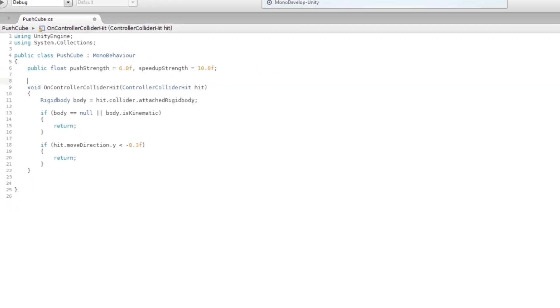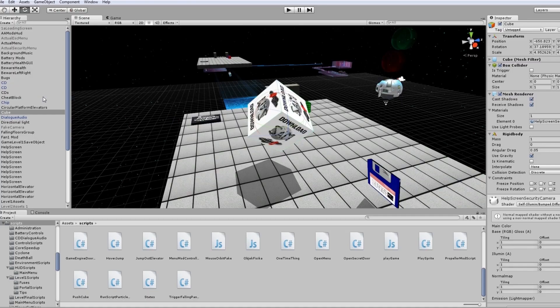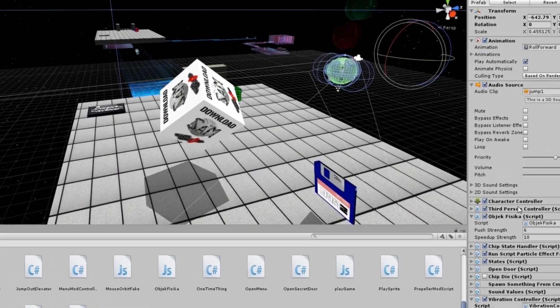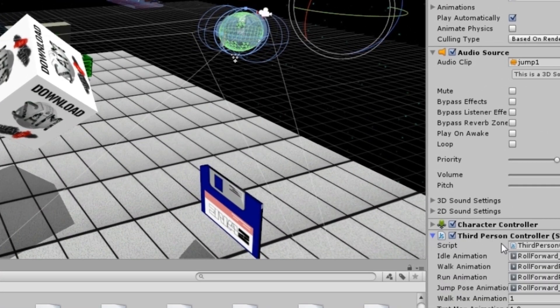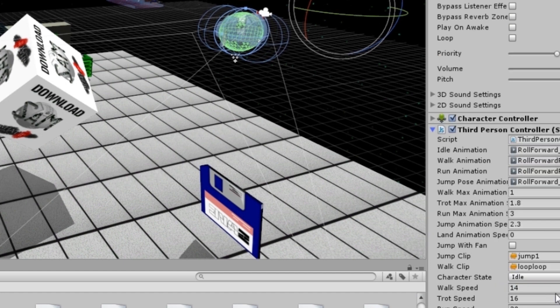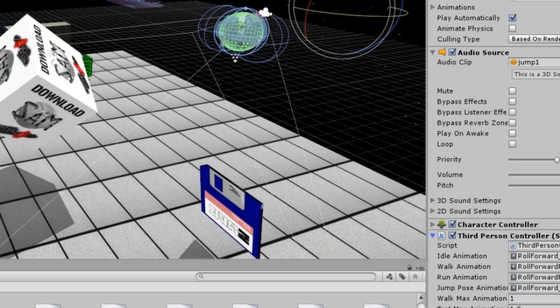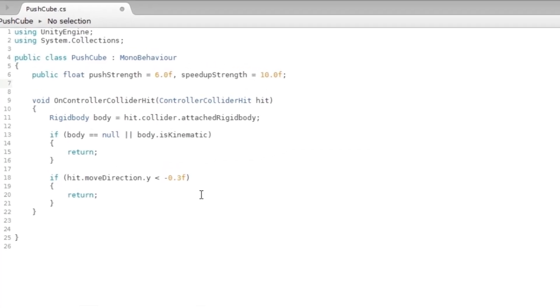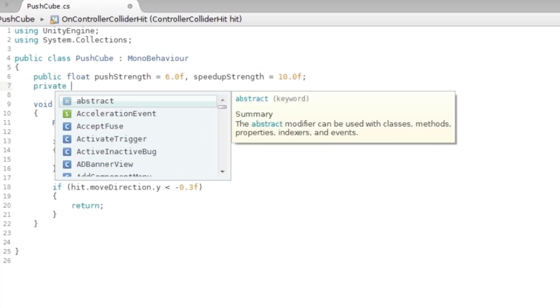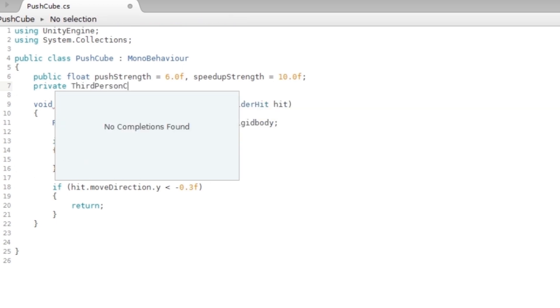To decide on the strength, I'm just gonna add another variable over here which is going to access a script in my character. If you see over here, it's got a ThirdPersonController. If you added the ThirdPersonController to your character, then you can get the speed from that, and that's exactly what I'm gonna do now.